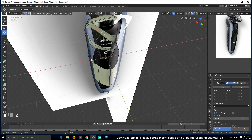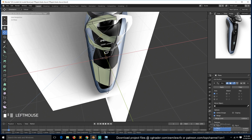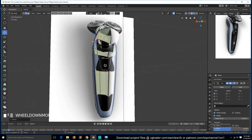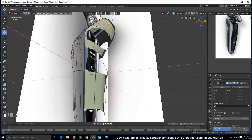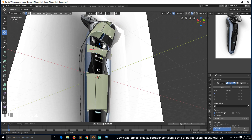Since we'll be doing the same thing repeatedly, we just need to find the right amount to push this edge outward and then repeat it for every other bridge we make. Looking at the values here, let's move it — 0.21 should be enough. Then we can bridge this and this.